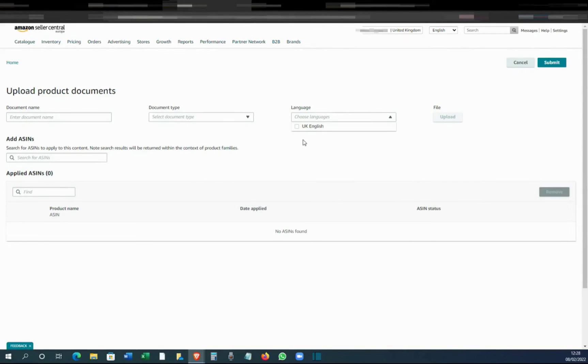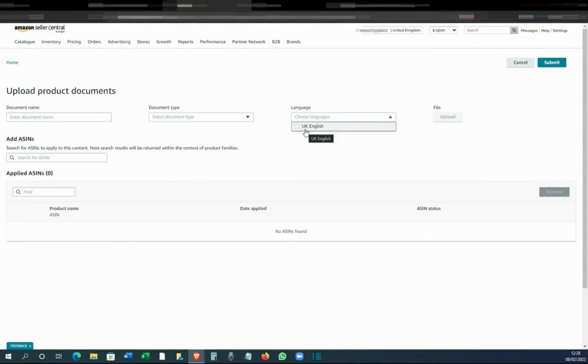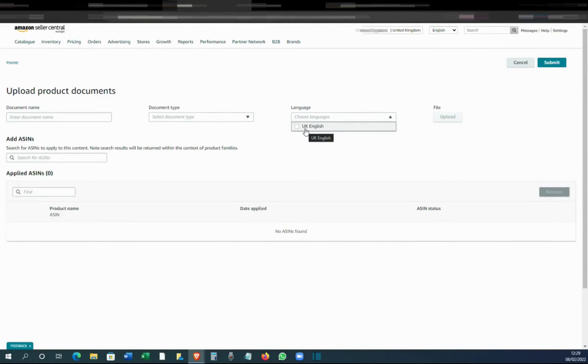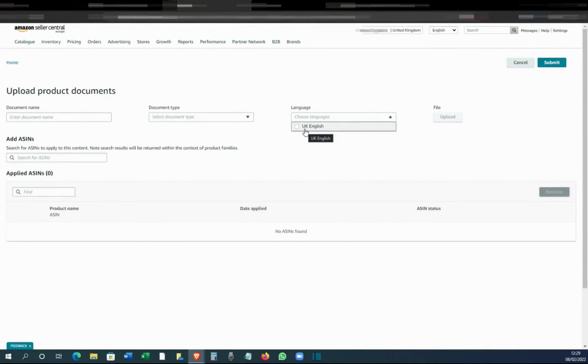On the other hand, you can have two PDFs - like if it's for UK you can have one in English, and if you sell, for example, in Germany or France, you can have one more extra as well, like in a different language. You can have German, for example, but you can't have more than two.